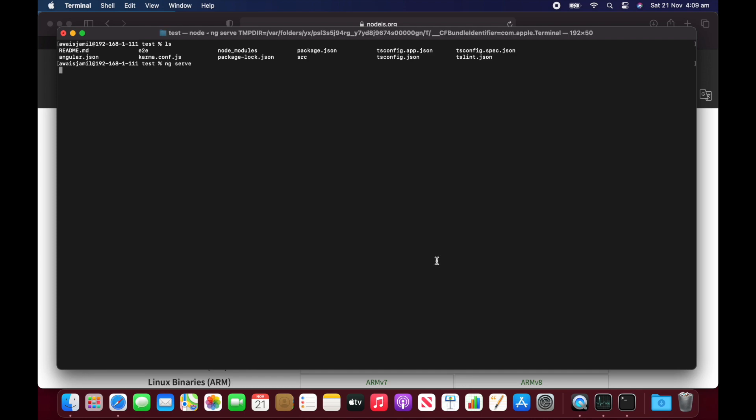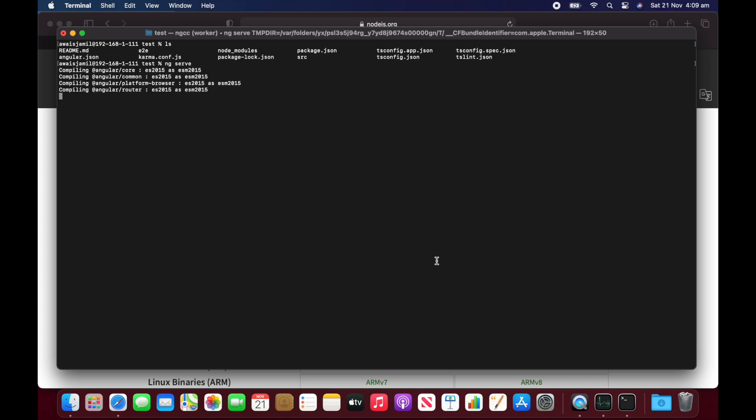I'll do ng serve. And let's see what happens here. Just compiling at angular core. Look, seems very, very fast. I mean, if you can run node.js and you only work with JavaScript so far, I can tell you this is working perfectly fine.